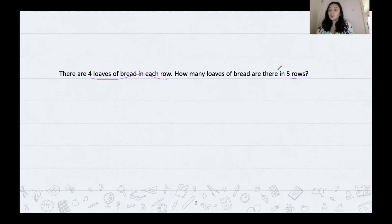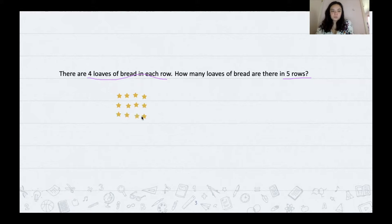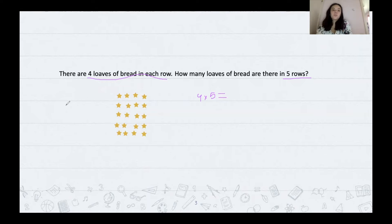To solve this problem, I'm going to draw an array because it's giving me rows and columns. There are four loaves of bread in each row and there are five rows, so I'm going to draw five rows of four. I'll write my multiplication sentence: four times five equals what? I'm going to skip count by fours — four, eight, 12, 16, and 20. So four times five is equal to 20.